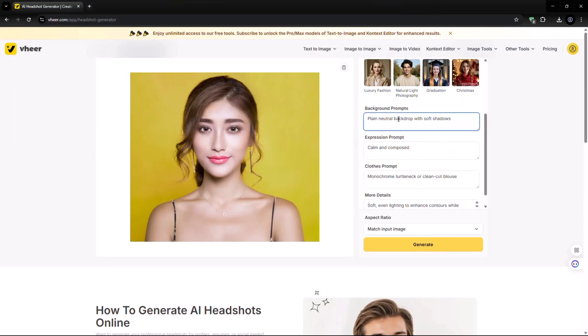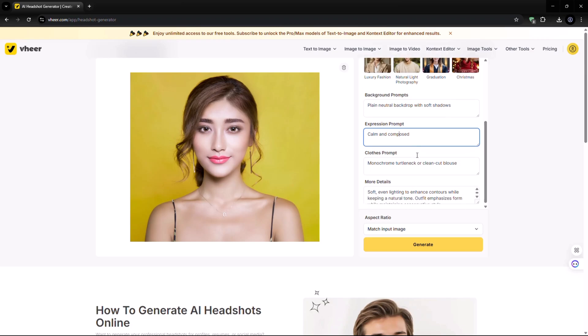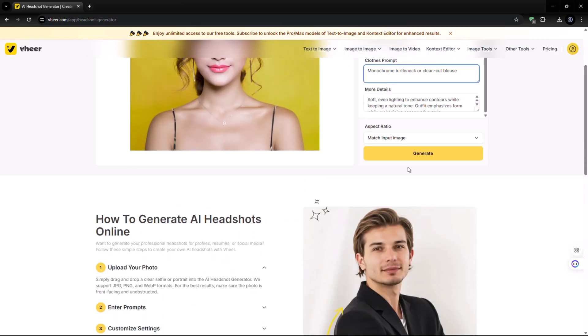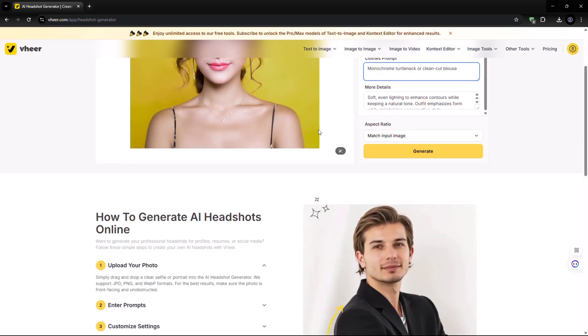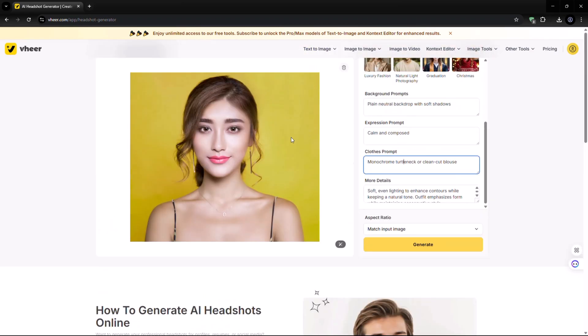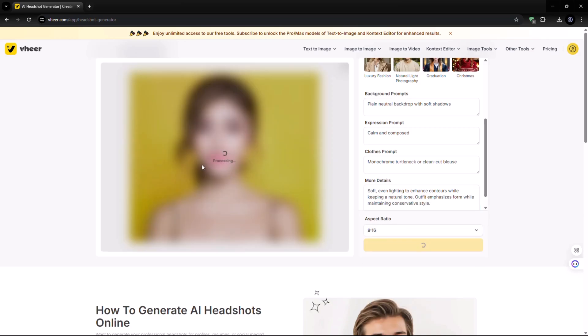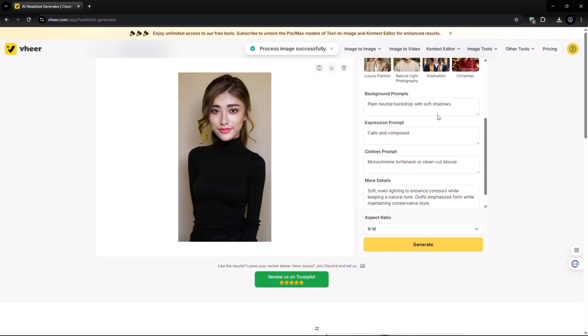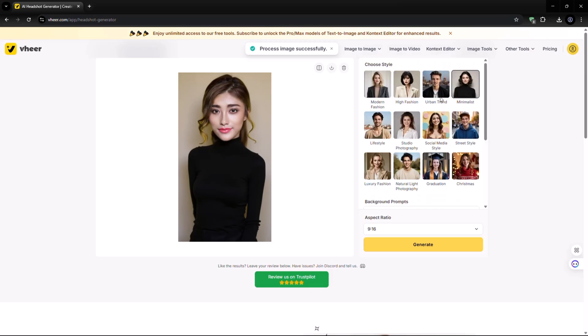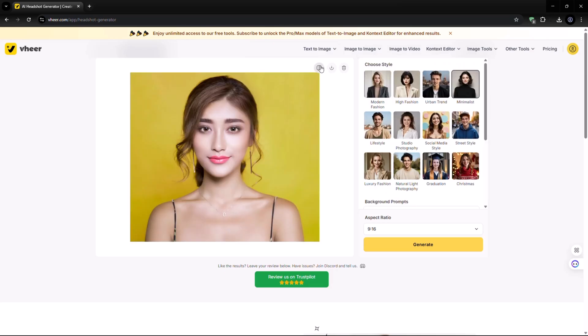Let's upload a photo and choose a headshot style. Here, prompts for background, expression, and clothes will automatically appear. If you'd like to write your own custom prompt, you can do that too. After that, select the aspect ratio and click on Generate. The AI will process your input and boom, here are the results.